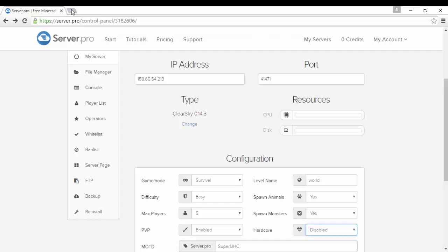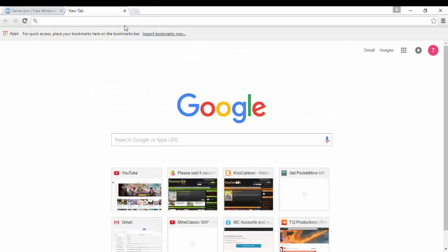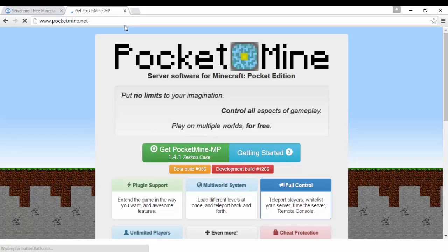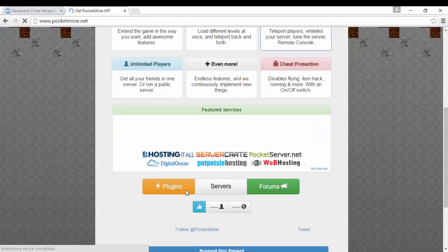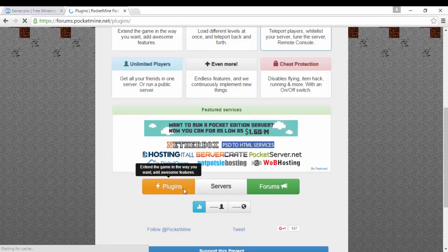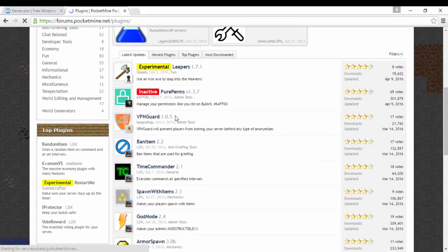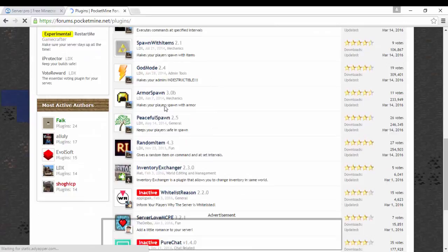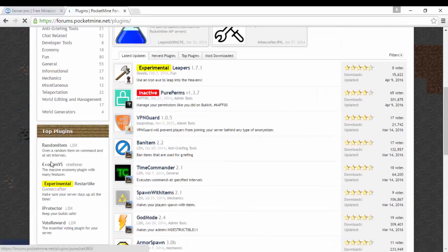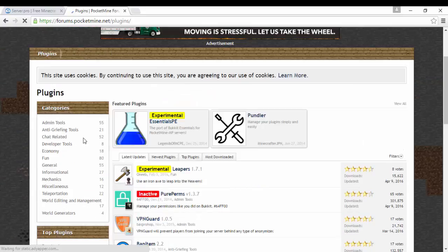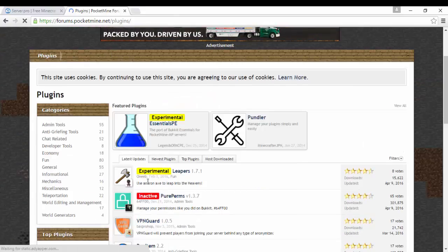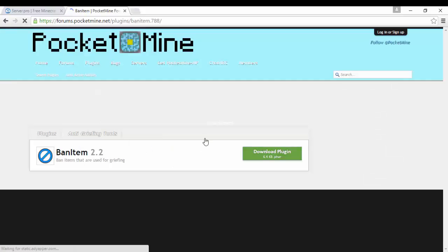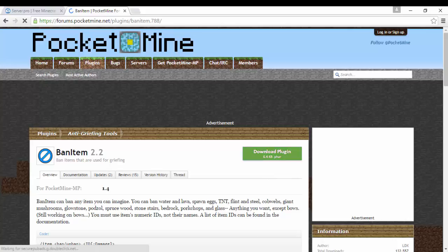I'm gonna add some plugins. To add plugins to ClearSky and all those, what you want to do is you want to go open a new tab, pocketmine.net, and then go to plugins.